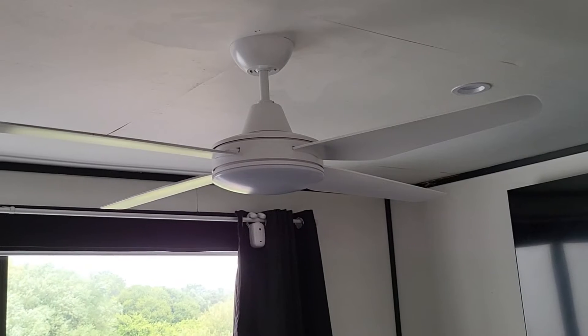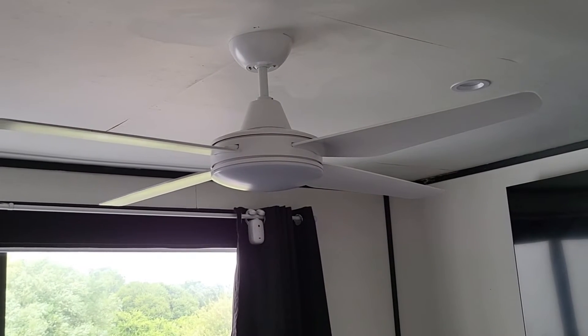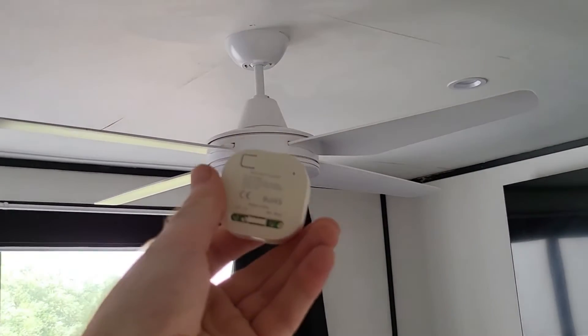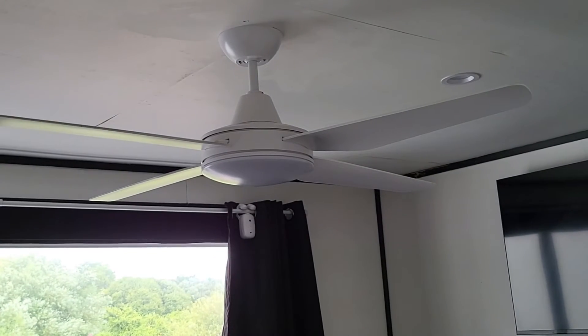But wait, what about your fan? Your electrician can easily wire this receiver into your fan's power control source as well.